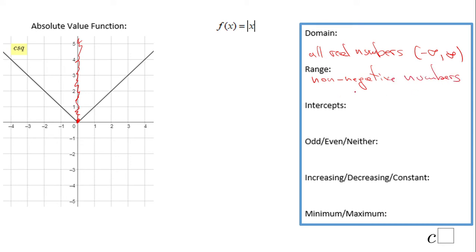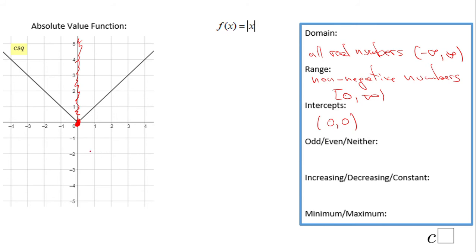In interval notation, the range is written as [0, infinity). The intercept is similar to the identity function — one intercept at the origin (0, 0), which is both the x and y intercept. Looking at the function, it is symmetrical with respect to the y-axis, so this function is even.